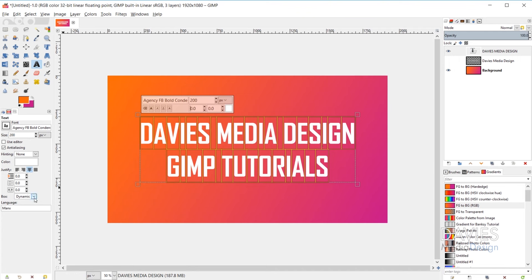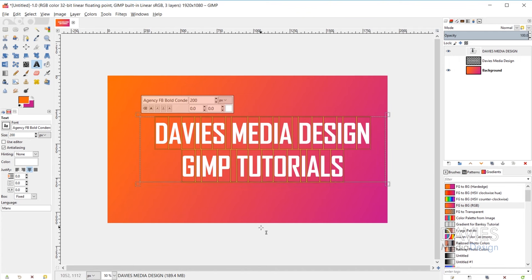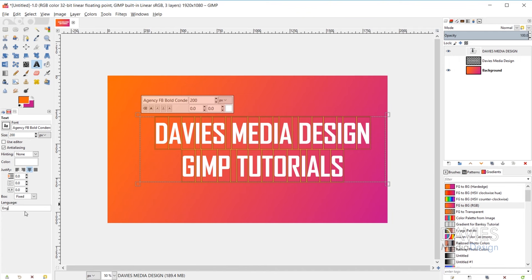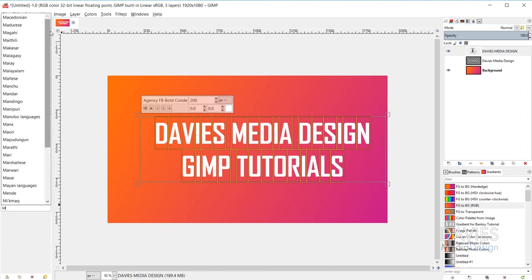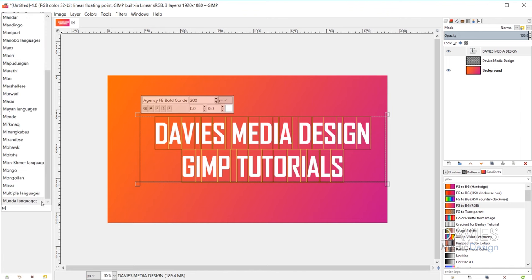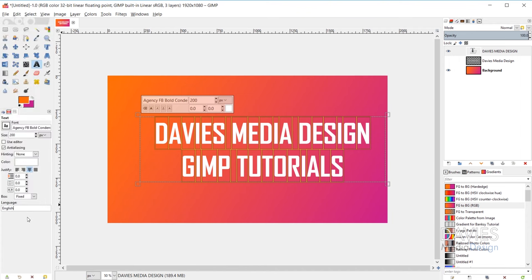The box option lets you switch between a dynamic box and a fixed text box — dynamic fits to the text size, fixed maintains a set width and height. The language option is supposed to allow you to set the language for your text, but in my experience it doesn't work as intended. I haven't noticed any difference between languages, so I'll just leave it set to English.